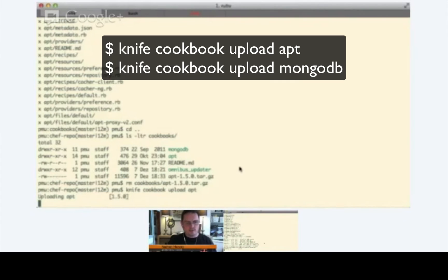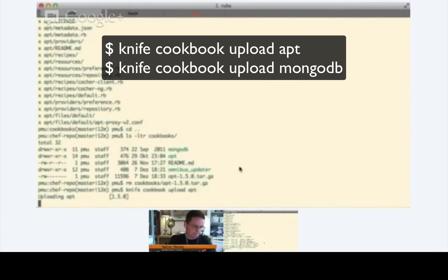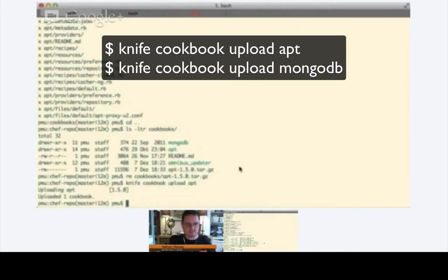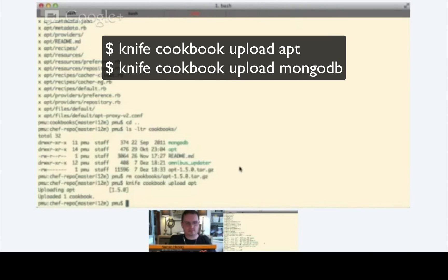And once that's complete, we can then upload the MongoDB cookbook as well. Okay. I see already that the Chef server makes you much more productive because you don't need to look up all the recipes or cookbooks all the time. So, when you have it on the Chef server, then it's over there, and you can reuse it much more easily, isn't it?